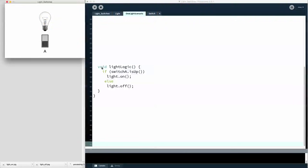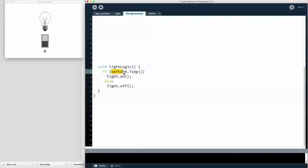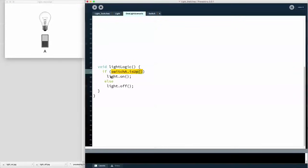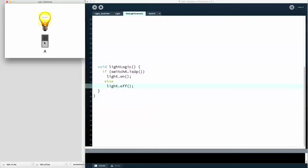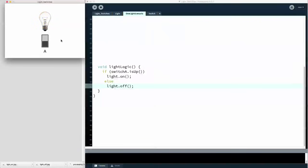Now let's look at the program that controls this switch and this light. There are a few things you should ignore for now — parentheses, dots, semicolons, the word void — that's all coming later. What is important is this: if switch A is up, then the light is on. Otherwise, the light is off. That is the logic that controls this little program. That code is not very hard to understand, is it? It reads very nicely. If the switch is up, the light is on. Otherwise, the light is off.